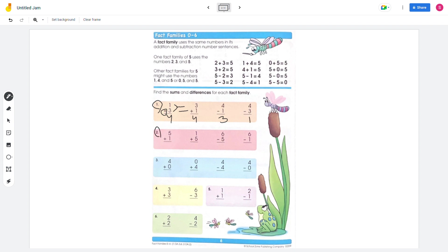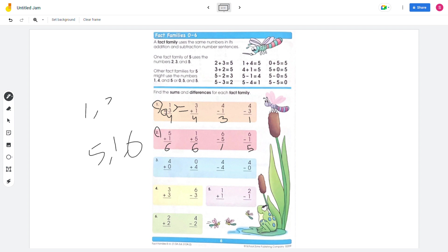Number 2: 5 plus 1 equals 6, and 1 plus 5 also equals 6. 6 minus 5 equals 1, and 6 minus 1 equals 5. So this family only has the numbers 5, 1, and 6. The first one only had 1, 3, and 4. These are the fact families.